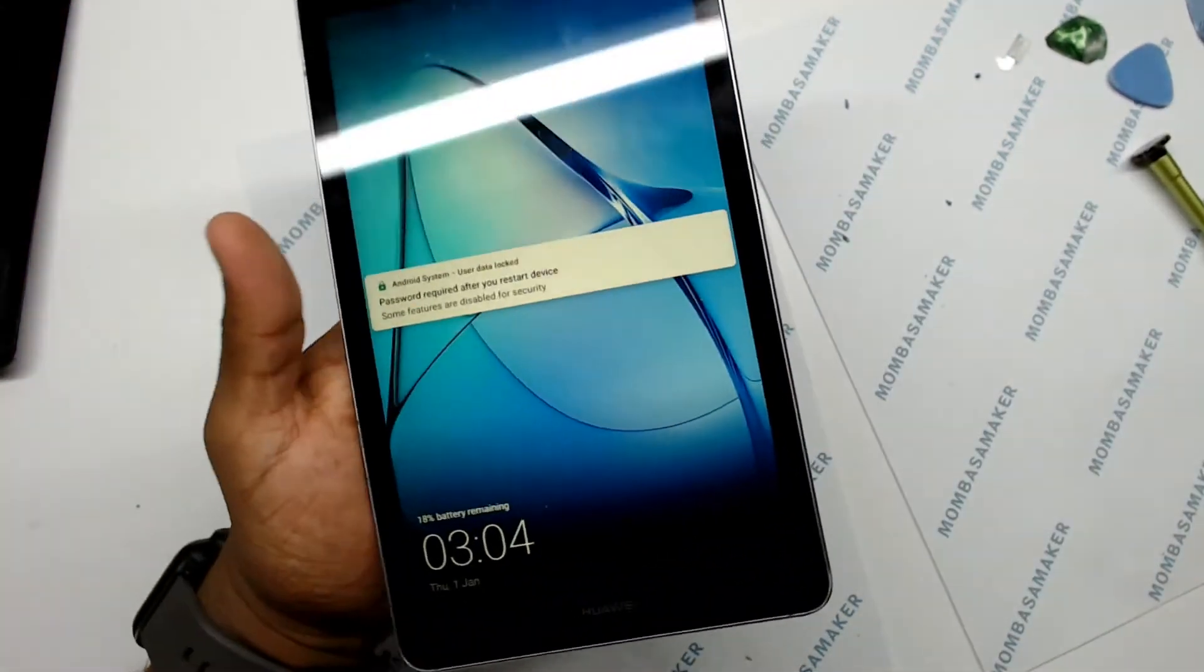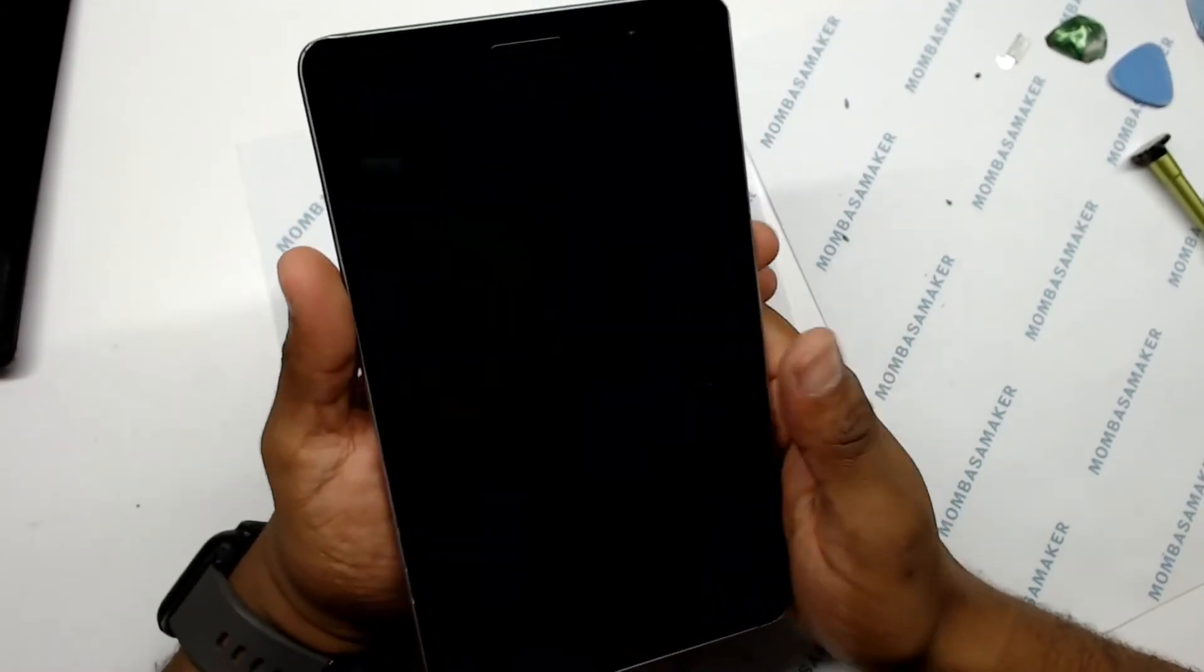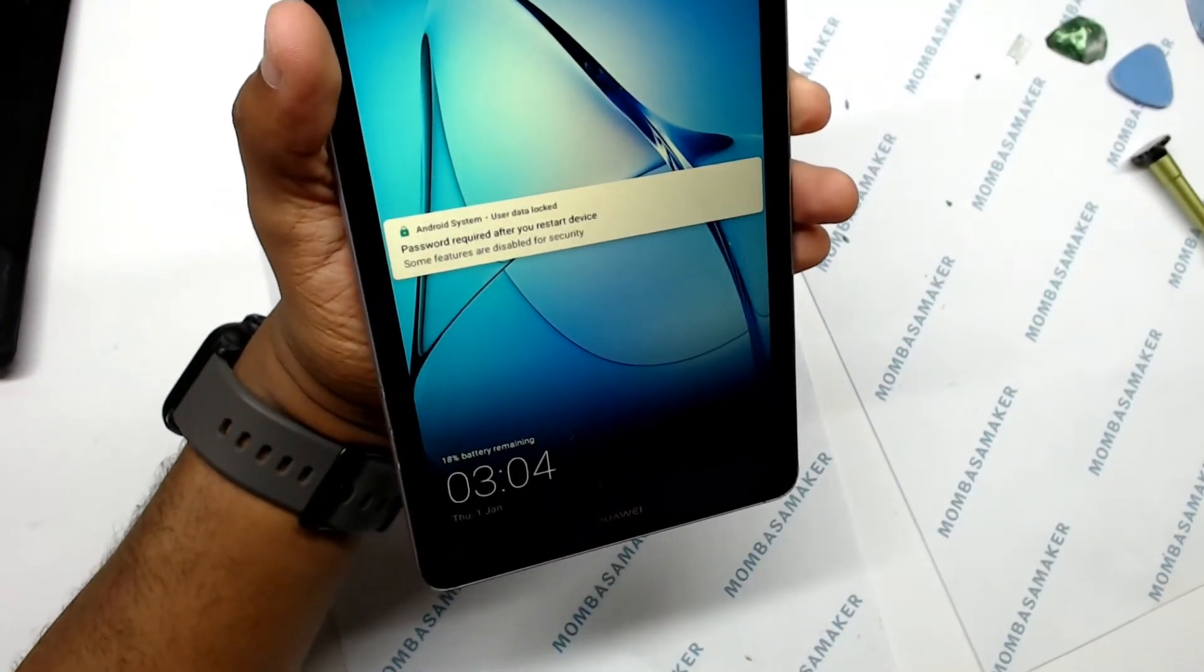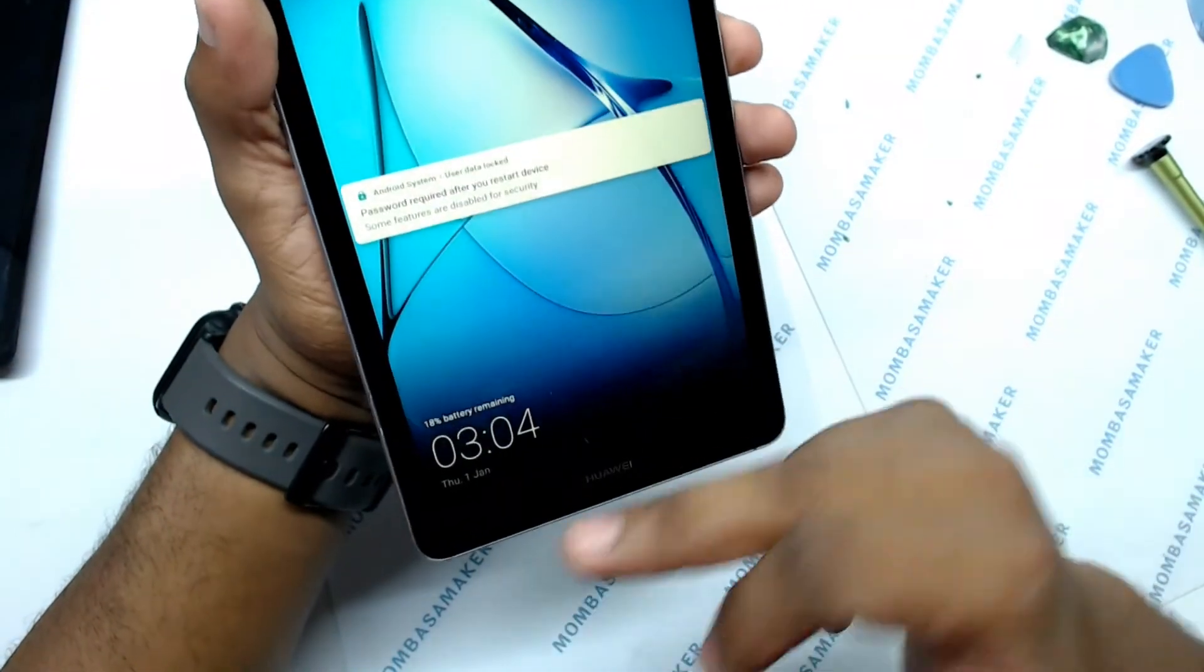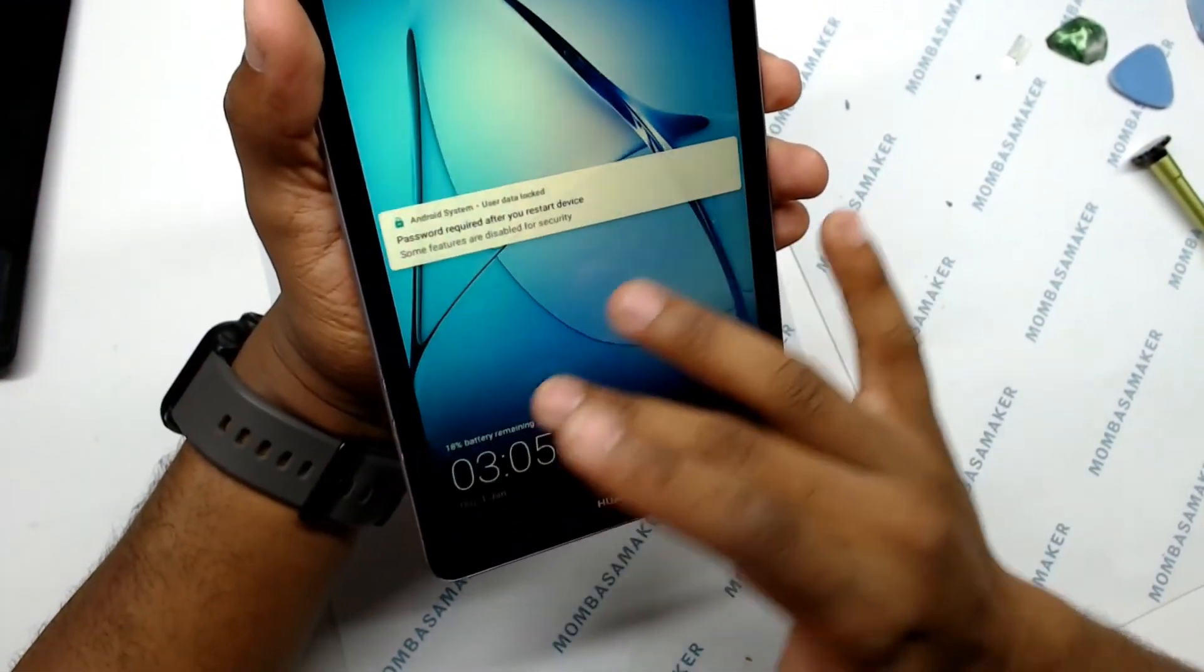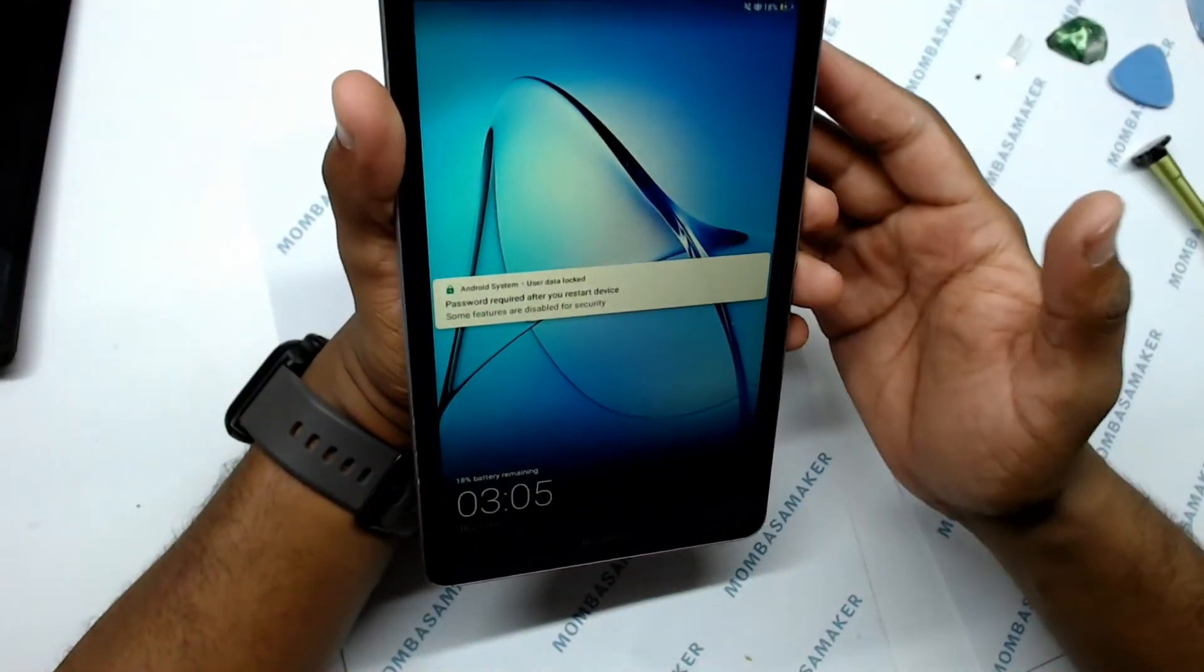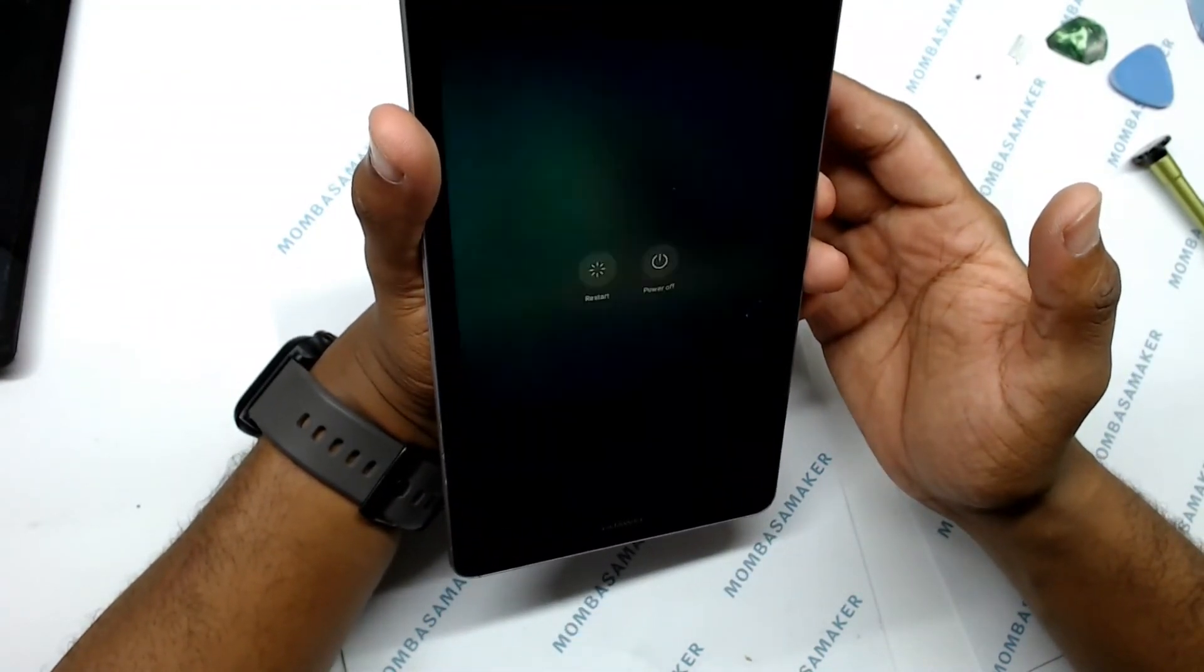So this is another successful fix and user data is locked. This is up to the user if they want to flash the tablet. As you can see, it looks good and we have fixed it. So call this another successful fix.